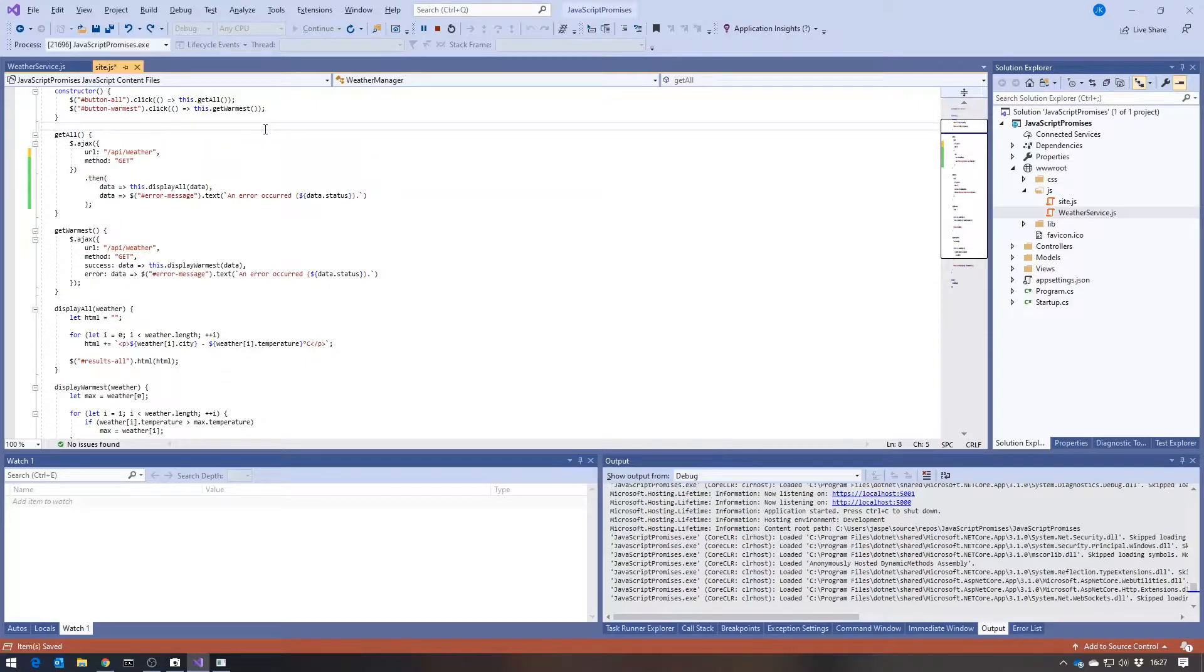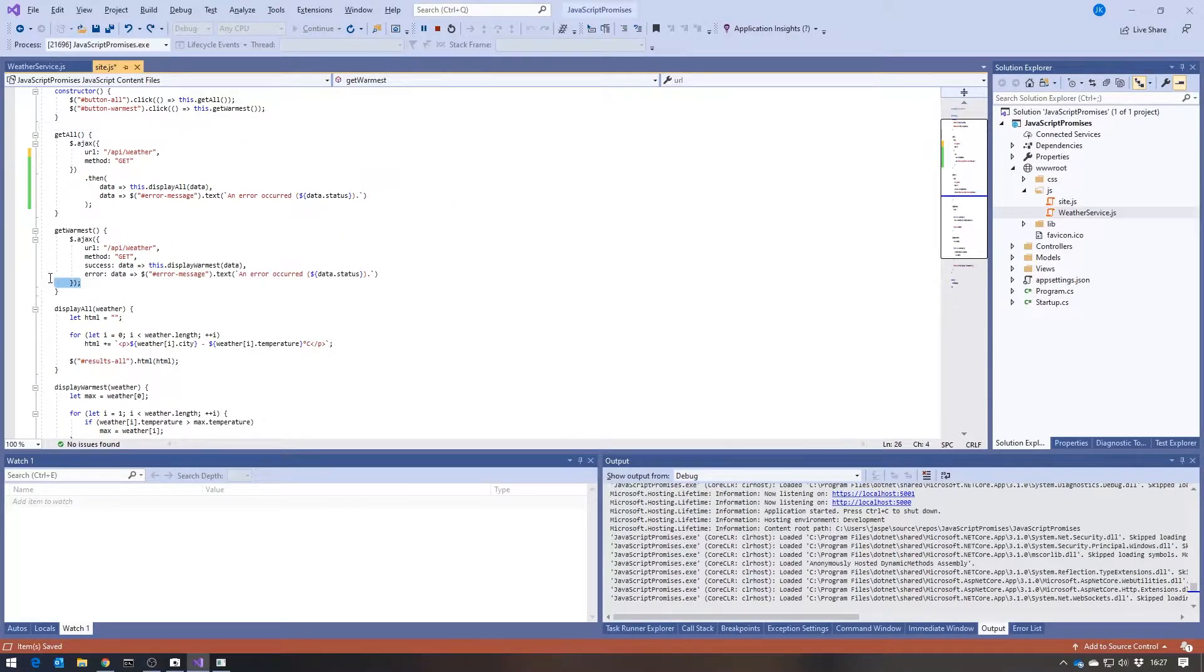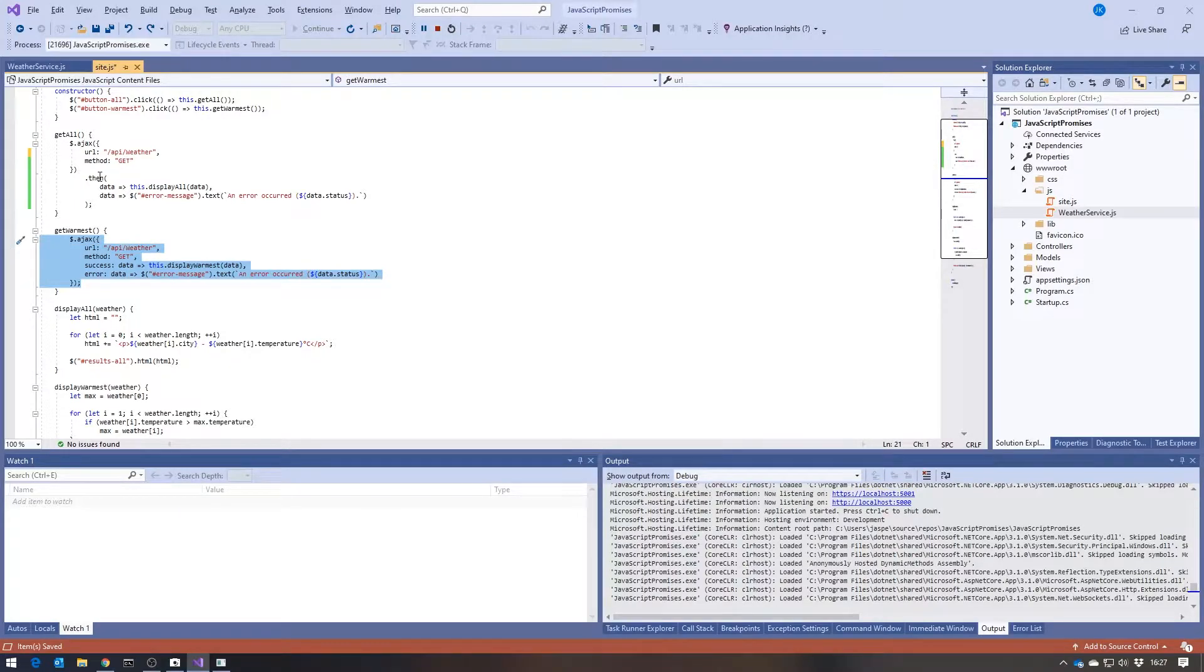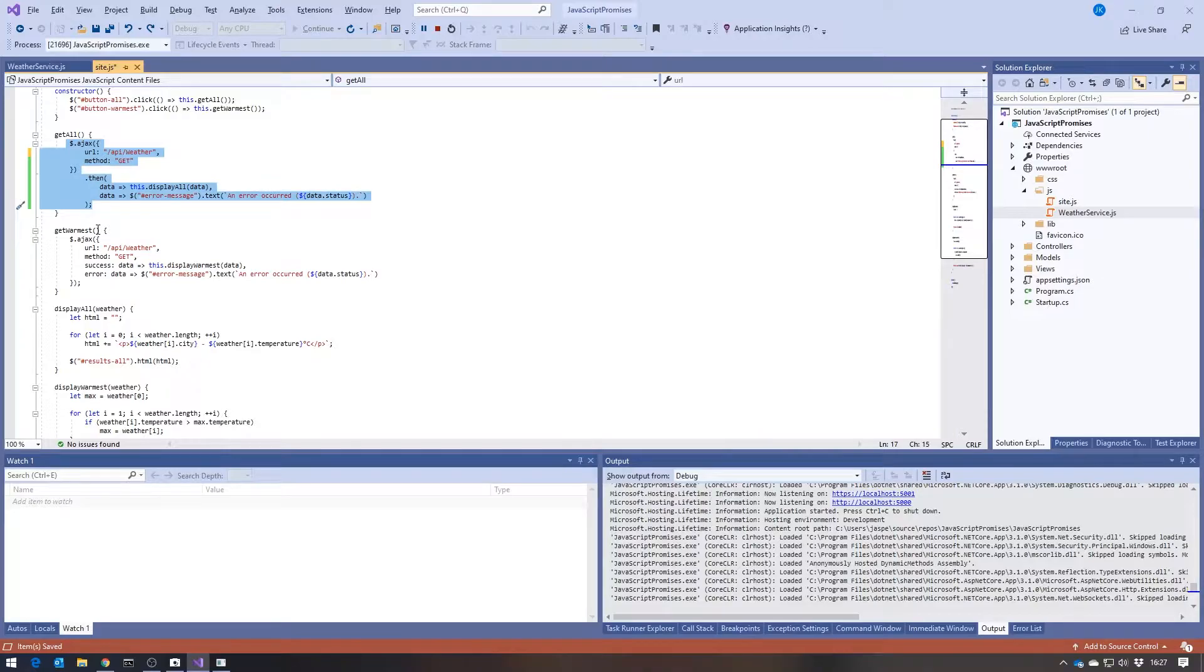So that's the sort of way that you'll initially see promises being used. And in that situation, it's very hard to see much benefit at all.